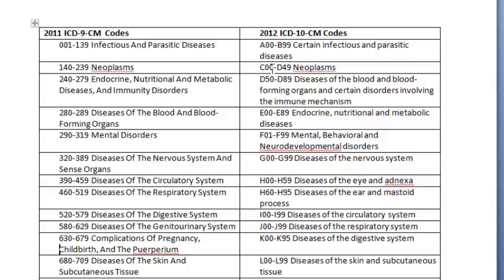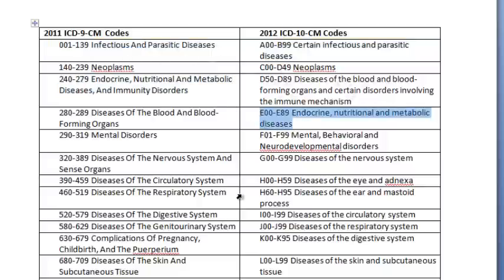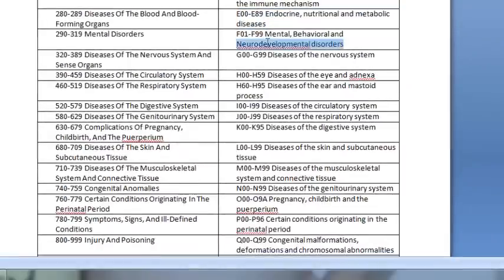As we look at these, some of the actual categories are the same: certain infectious and parasitic diseases, neoplasms. You'll notice some differences — diseases of the blood and blood-forming organs — but the endocrine category is still there in both. They do have mental disorders, but ICD-10 breaks it down even further with neurodevelopmental disorders. You have the nervous system and there is the circulatory system.